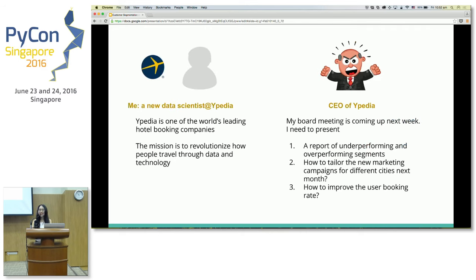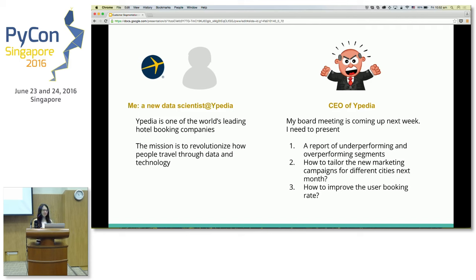For the rest of the talk, I'm going to pretend I'm a new data scientist at a company called Ypedia. It's one of the world's leading hotel booking companies — I'm really excited to join it. And obviously it has some competitors out there with similar names. The mission of the company is to revolutionize how people travel through data and technology.